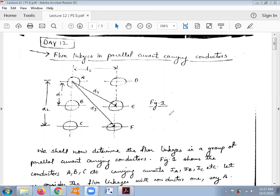A very good morning to all of you. This is lecture number 12 for the subject Power System. Today in this lecture we are going to discuss the topic of flux linkages in parallel current carrying conductors.